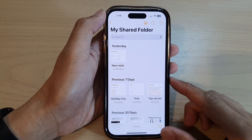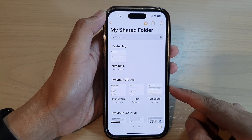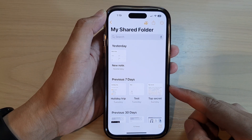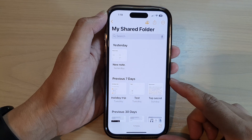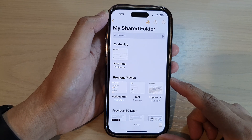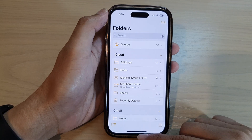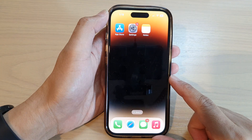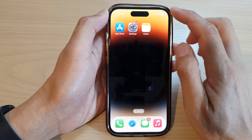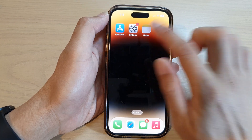In this video we're going to take a look at how you can restore lost or deleted notes on the iPhone 14 series. First, go back to the home screen by swiping up at the bottom of the screen, and on the home screen open up the Notes app.